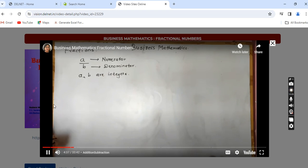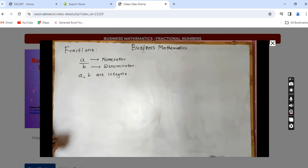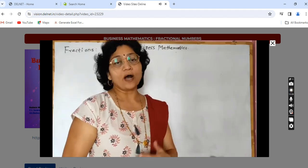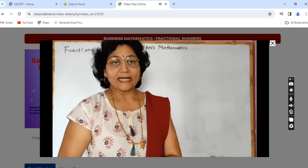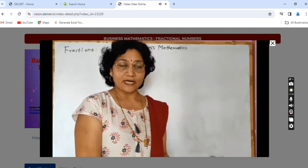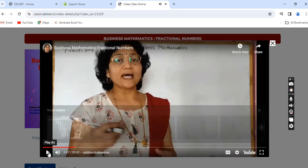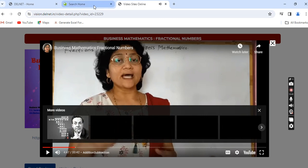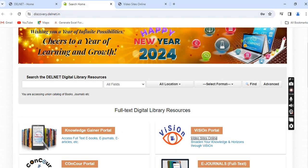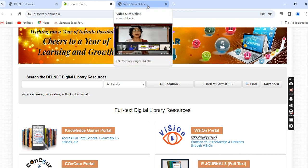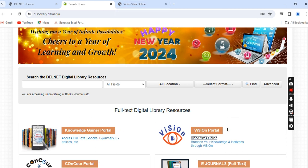All these videos will be very helpful for you. In this way, dear users, you can access the Video Sites Online on the Delnet Portal. Please feel free to contact me — I am the librarian, Dr. Shandeshwari Sengupta, librarian of Modern College of Arts, Science and Commerce, Shivaji Nagar, Pune 5.